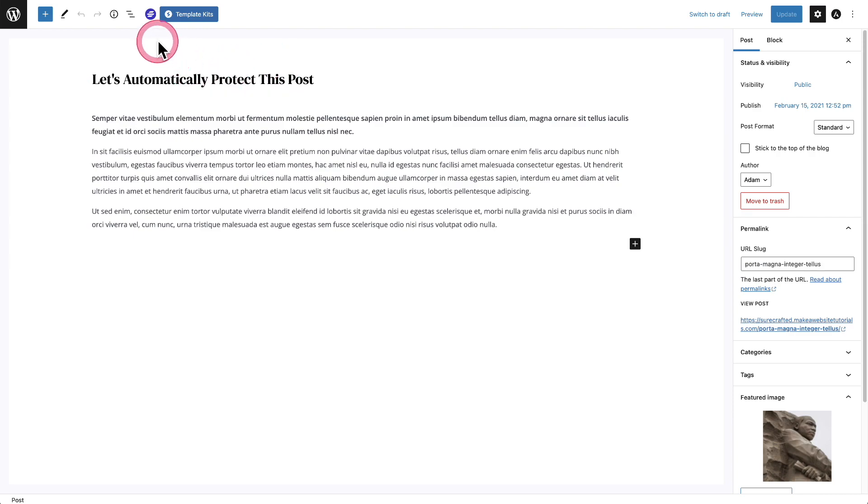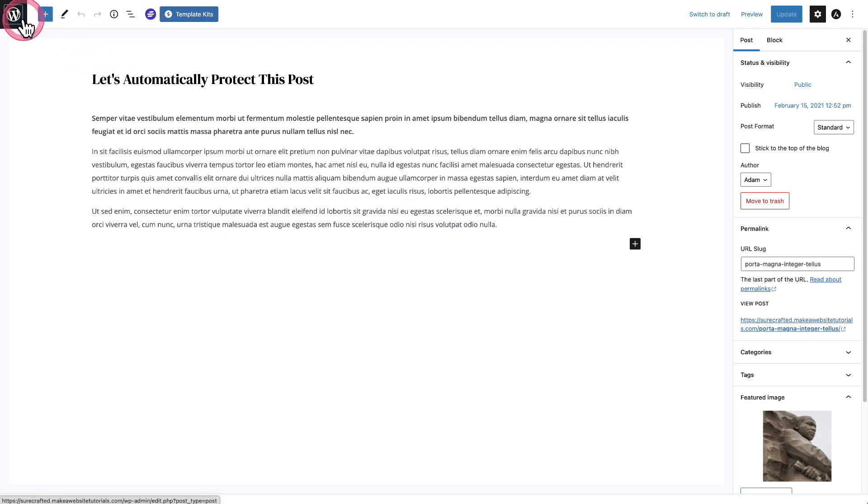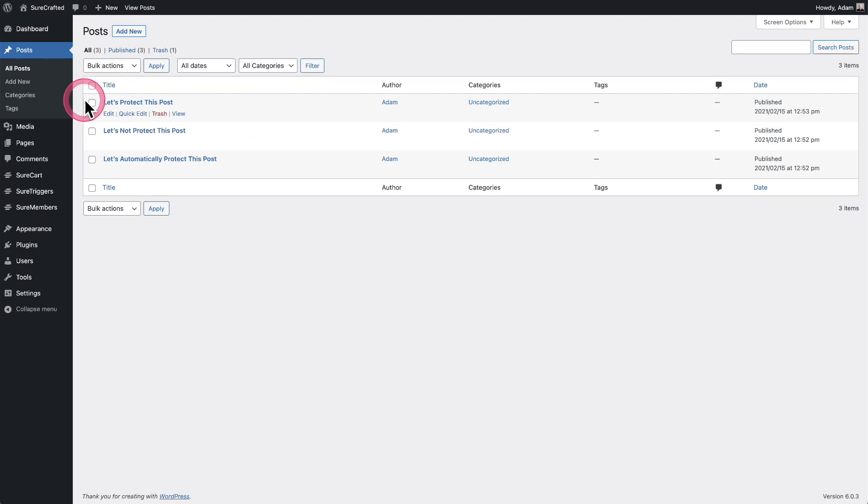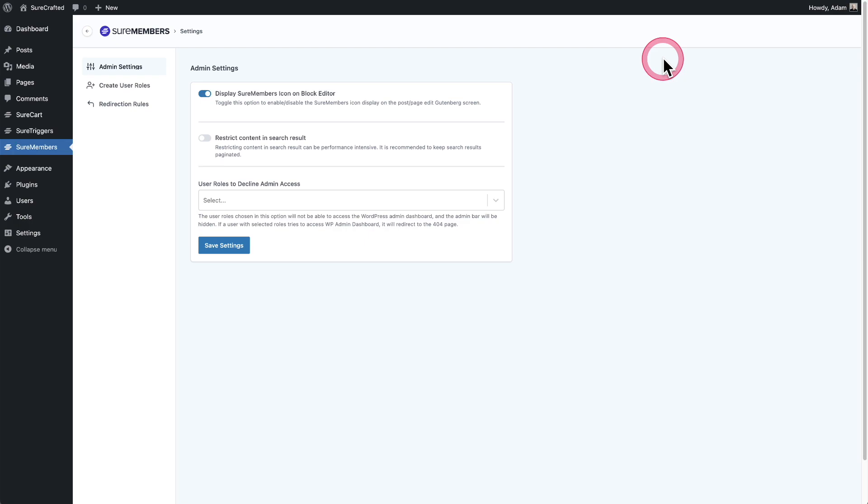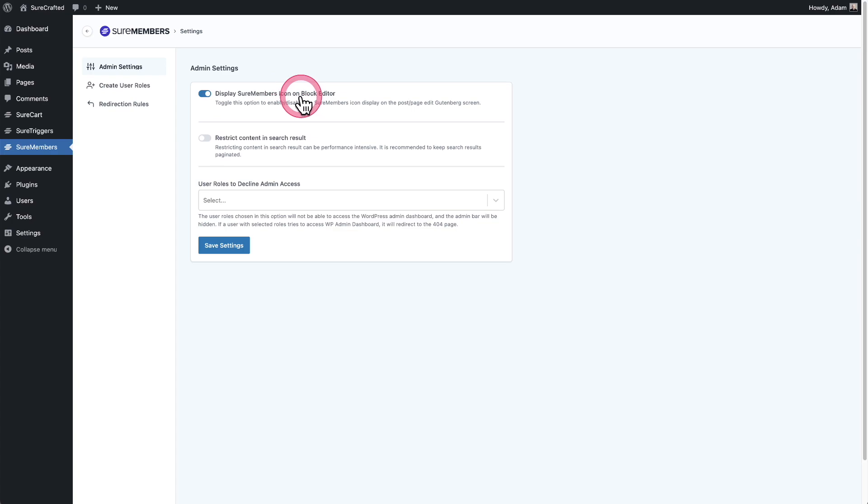Now let me show you if you didn't like this, how you can get rid of it for those of you that want to do that. So let's go back into Sure Members and we have our options panel here. Just click on the little icon and you can see right here it says display Sure Members icon in the block editor.